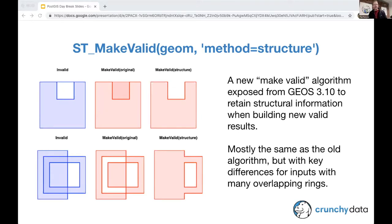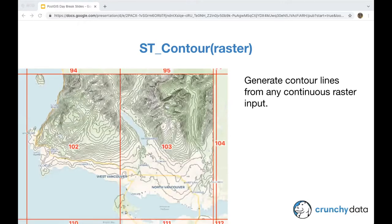So you're going to be talking today about what? About PostGIS extensions. So this is not about PostGIS necessarily, but the things around PostGIS that make it better. Yes.